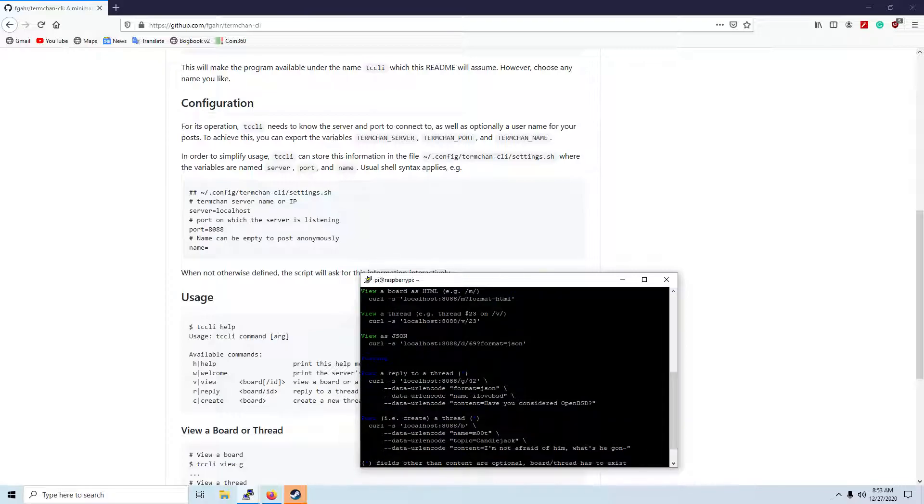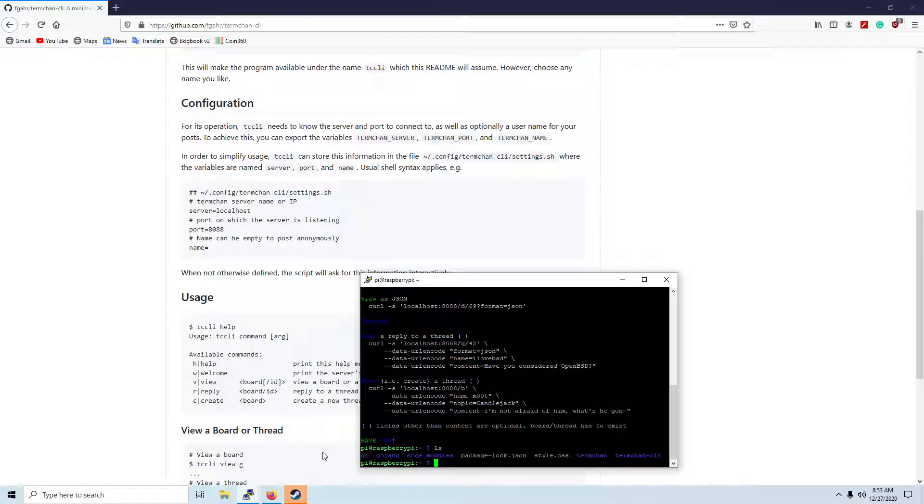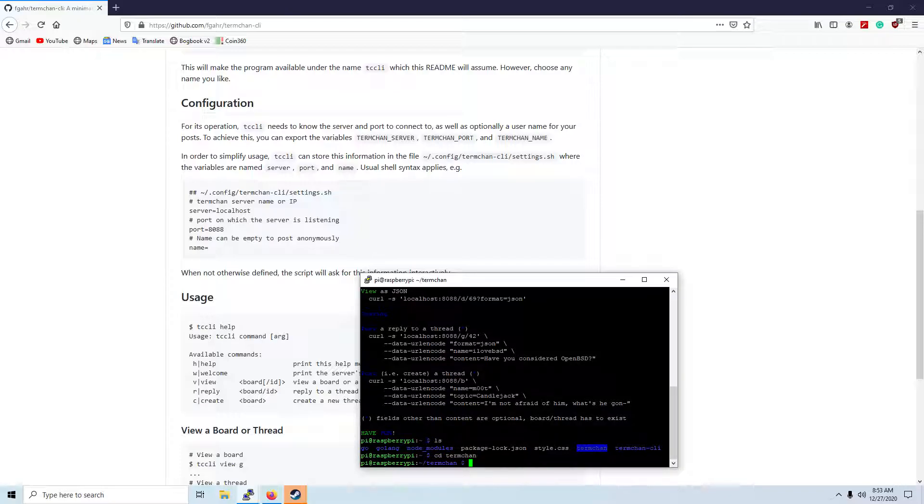So I currently don't have any boards on it, so in order to add a board, we need to mess around with the database. Termchan uses SQLite.